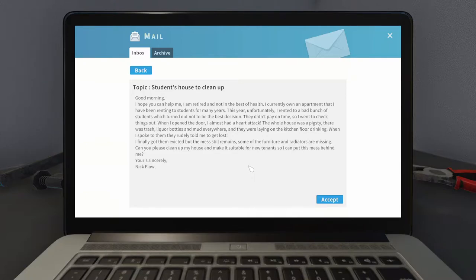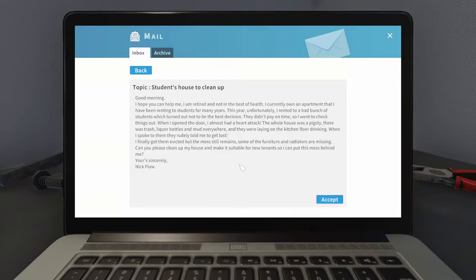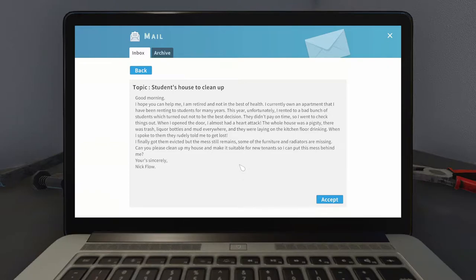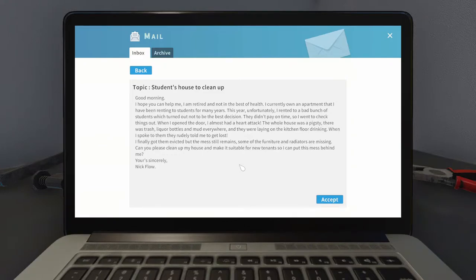Let's see what this one is. Good morning, I hope you can help me. I am retired and not in the best of health. I currently own an apartment that I have been renting to students for many years. This year unfortunately I rented to a bad bunch of students. They didn't pay on time so I went to check things out. When I opened the door I almost had a heart attack. The whole house was a pigsty. There was trash, liquor bottles, and mud everywhere. And they were laying on the kitchen floor drinking. When I spoke to them they rudely told me to get lost. I finally got them evicted but the mess still remains.